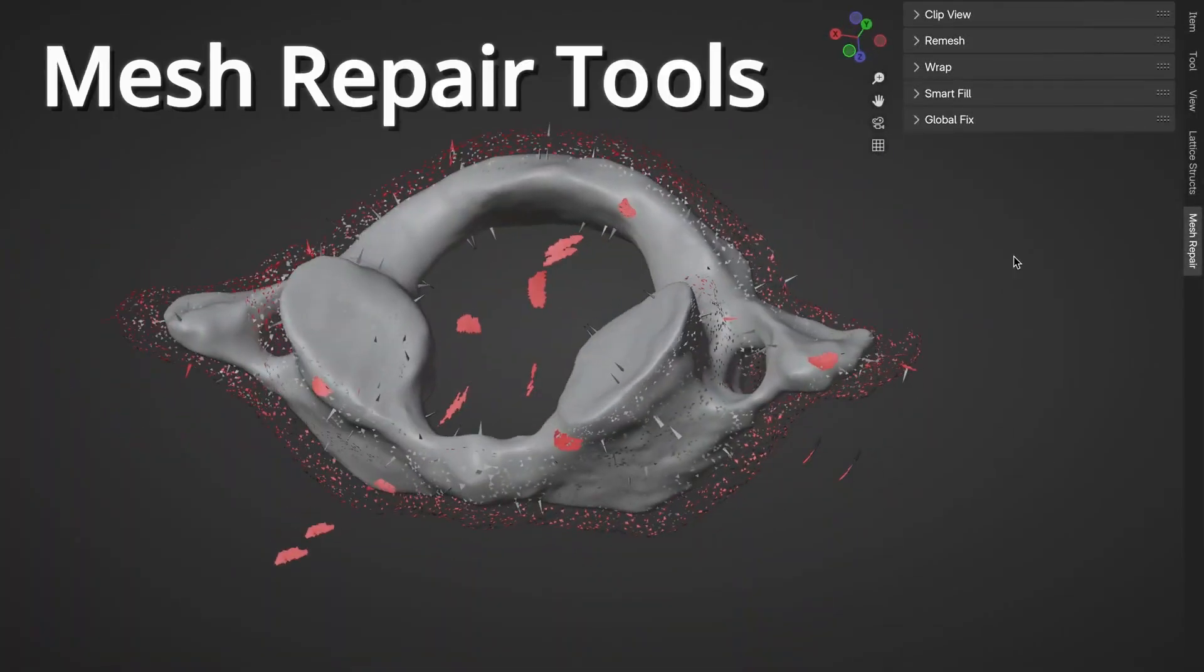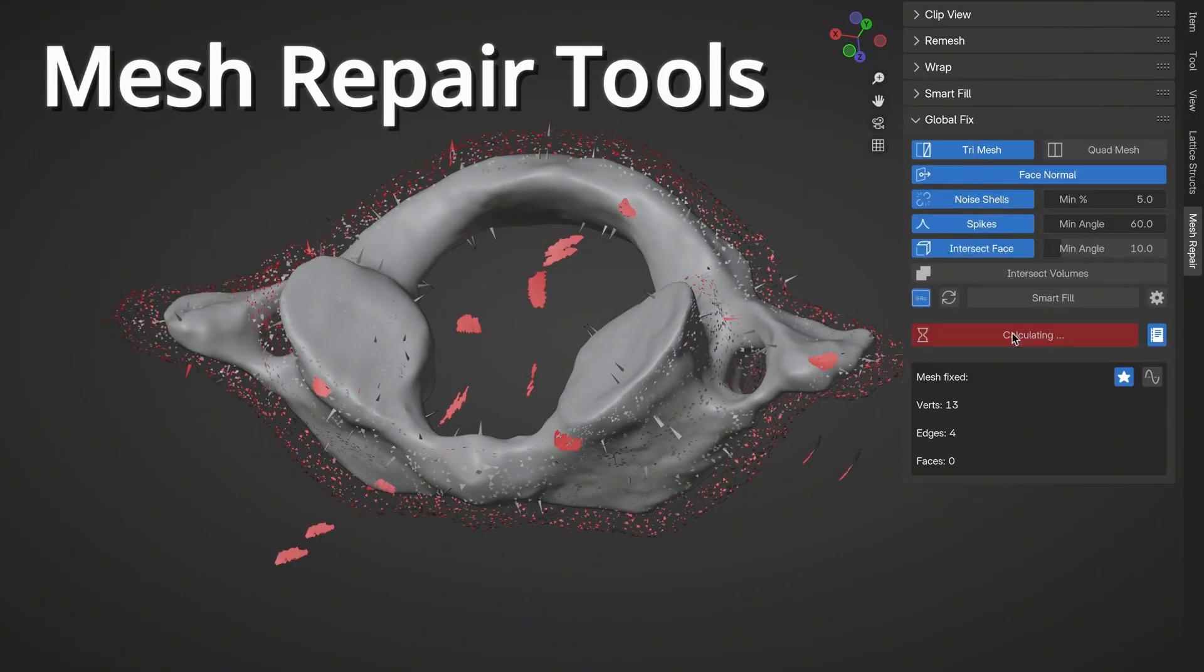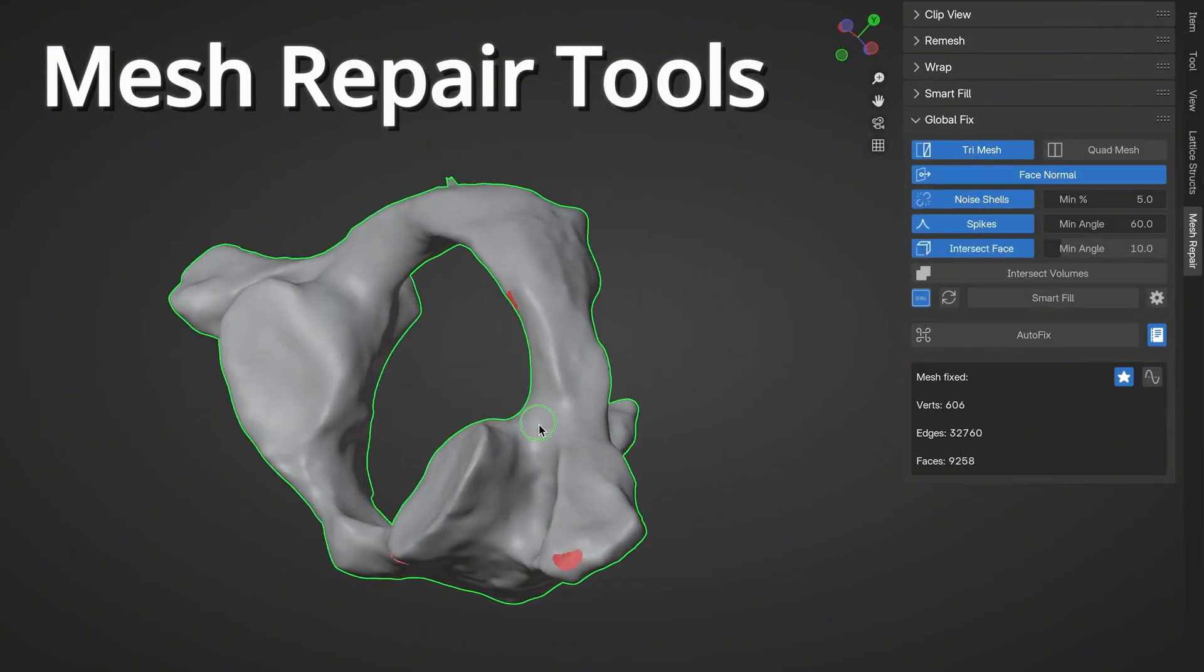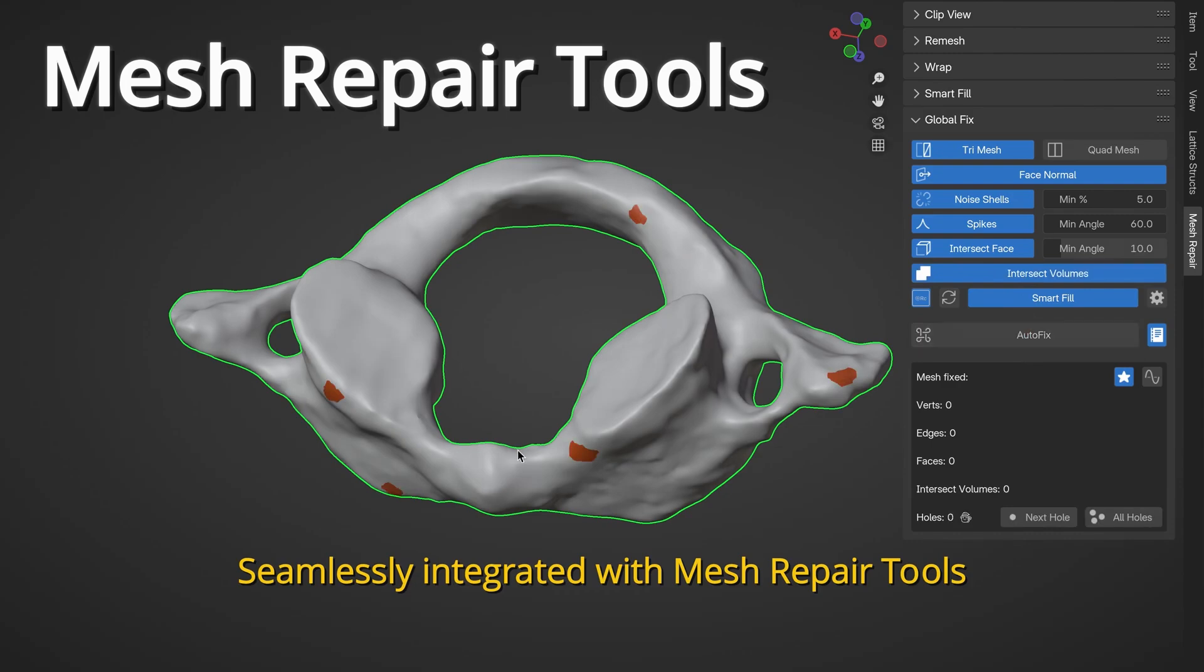And to make it more interesting, Mesh Fix Wizard also includes Global and Local Fix options. So Global Fix, as you can imagine, repairs the entire mesh, offering both triangulated and quad mesh options,